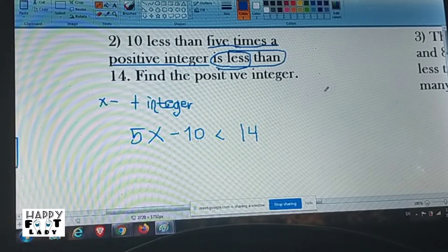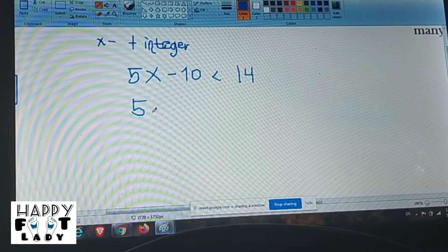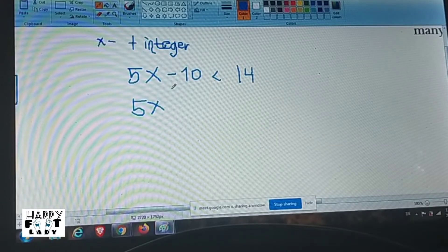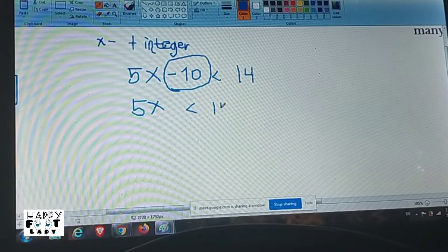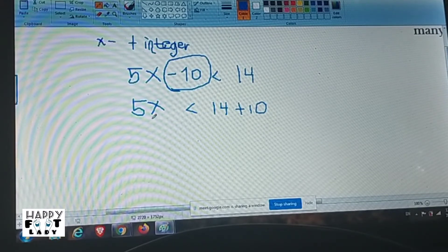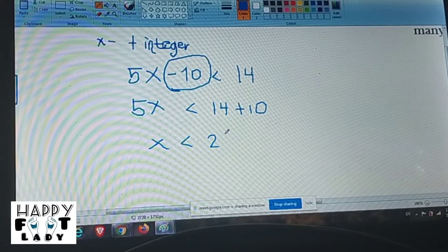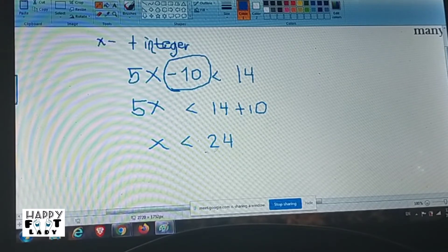Now find the positive integer by solving the inequality. 5x minus 10 is less than 14 — remove negative 10 from the left side, it becomes positive 10 on the right side. So 5x is less than 14 plus 10, which is 24. Now we only have to find x, so divide both sides by 5.